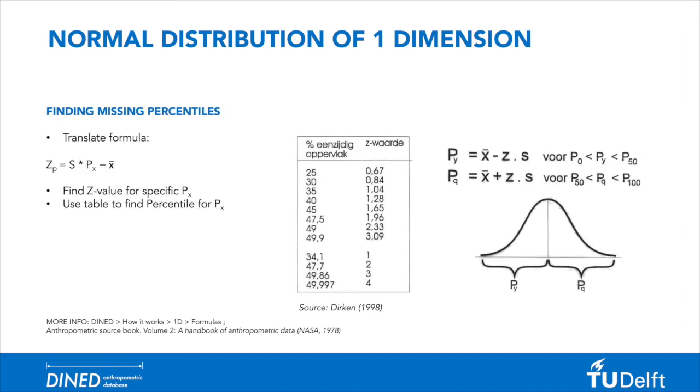But in some cases, you might want to find out a p-value that is not in this list. In that case, we will translate the formula to calculate the z-value by using the standard deviation multiplied by the p-value minus the mean.